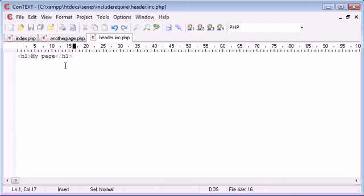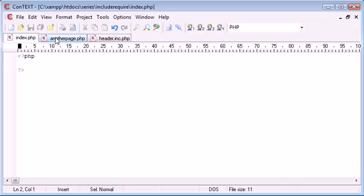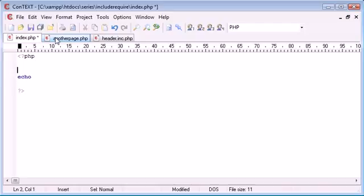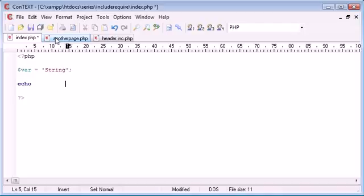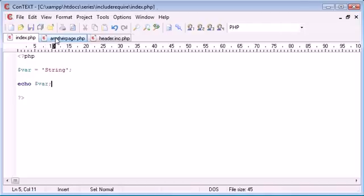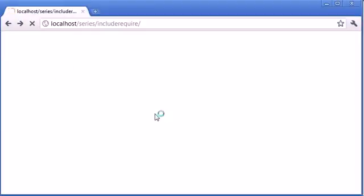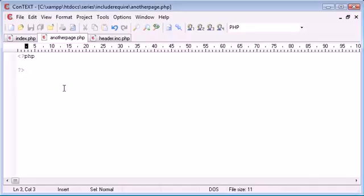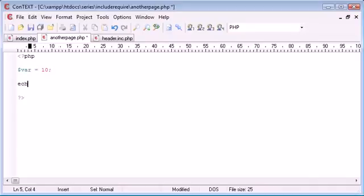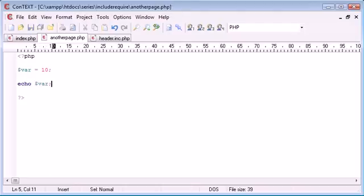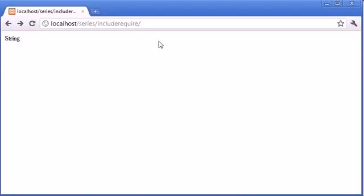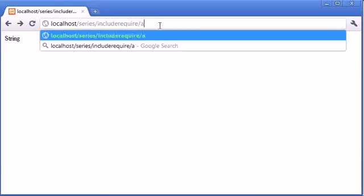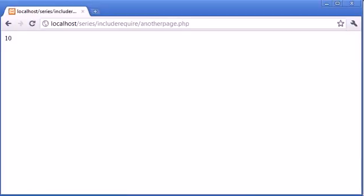We're going to later on in the tutorial discuss using PHP inside this file but for now, I'm going to say this is my template. If I want to write, let's say, echo, I'm just going to create a variable here called string and I want to echo my variable. So on the index page, this is basically going to echo string. And on here, I want to echo var and echo var. So on my index page, I'm echoing string. I'm echoing on my another page, I'm echoing 10.